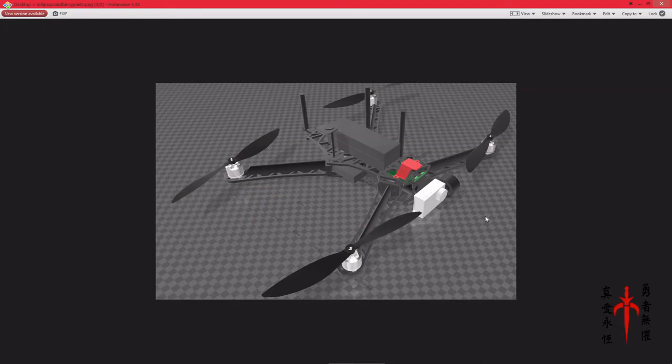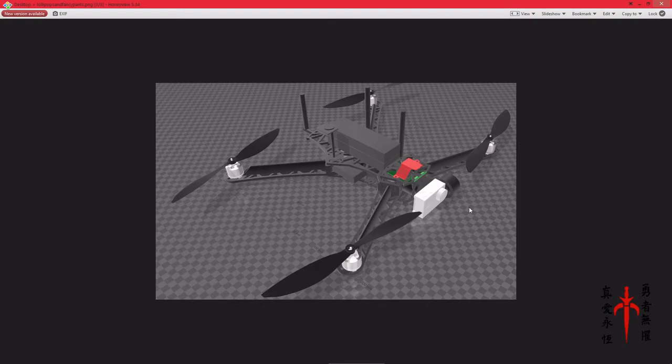I did this design in Blender, and then I converted it, and I 3D printed it.